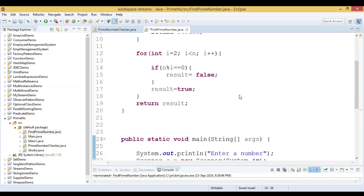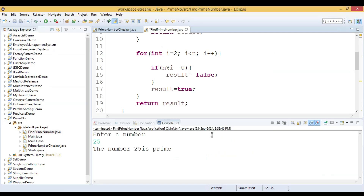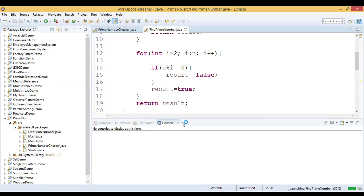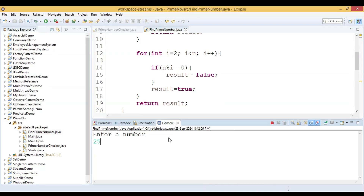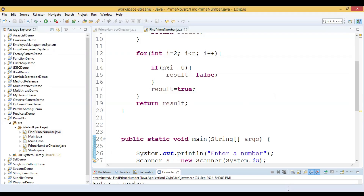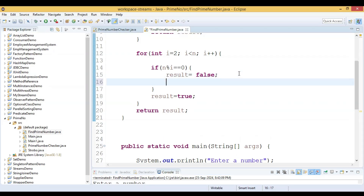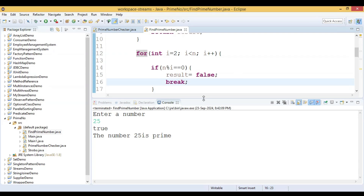Now we understand the problem. If any number divides n we set result to false, but what we also have to do is break out of the for loop at that point. That is why we were getting the wrong output — the loop was overwriting the result after finding a divisor.